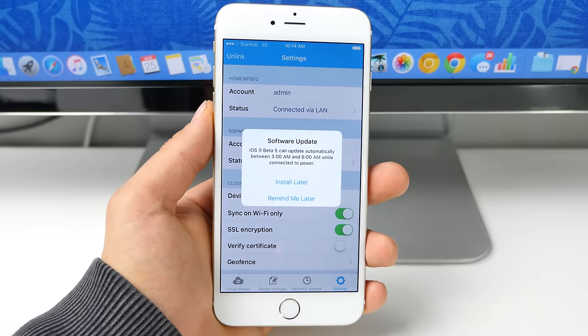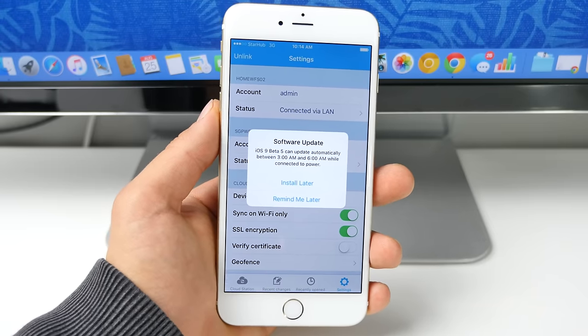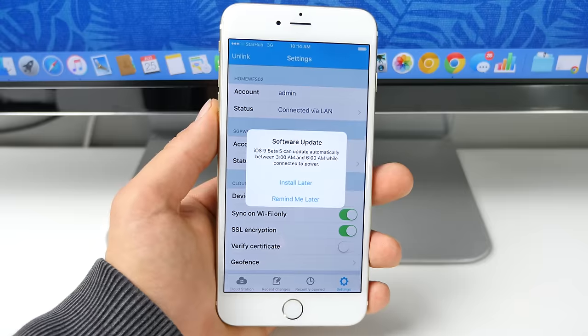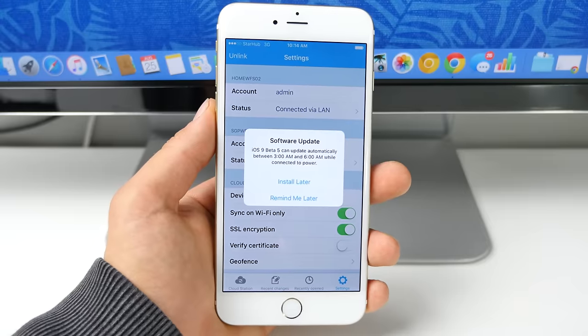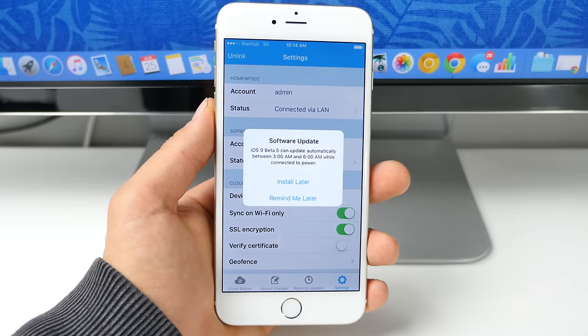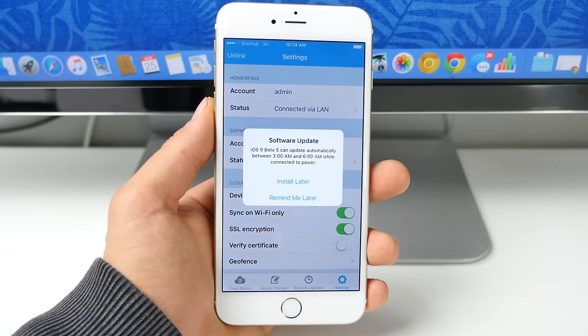So pretty much if you don't have enough room to update, iOS 9 will make the room by removing applications. It'll install the update and then clear the cache and then reinstall your old applications.